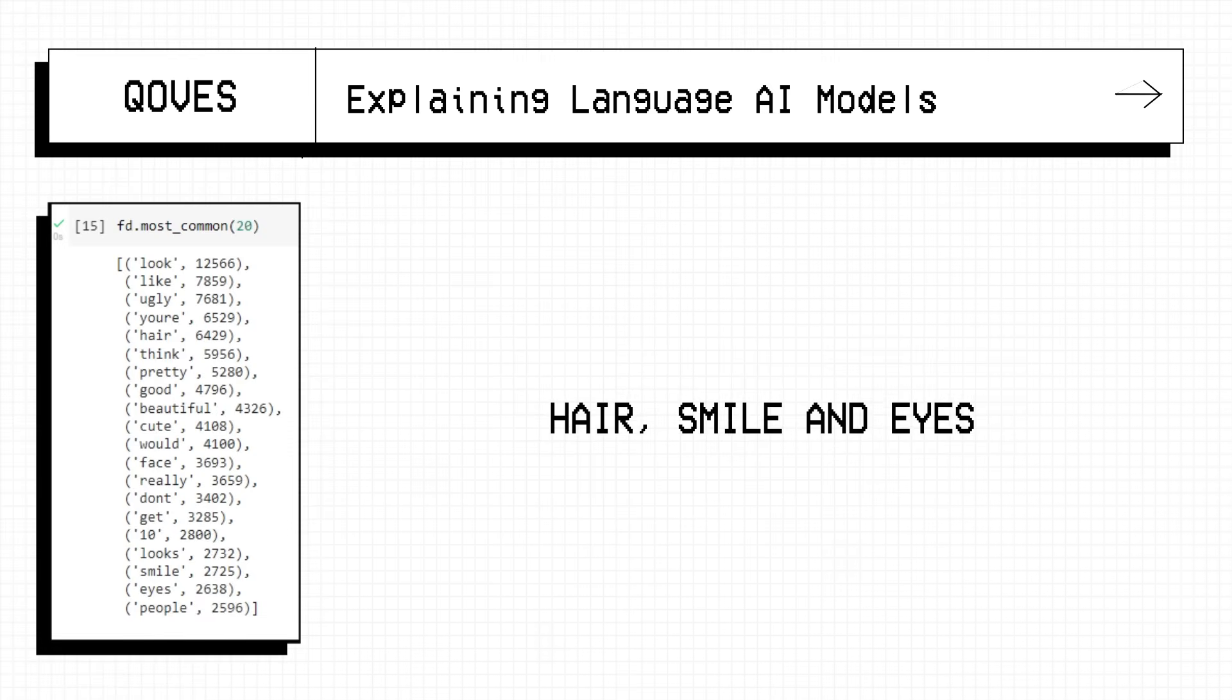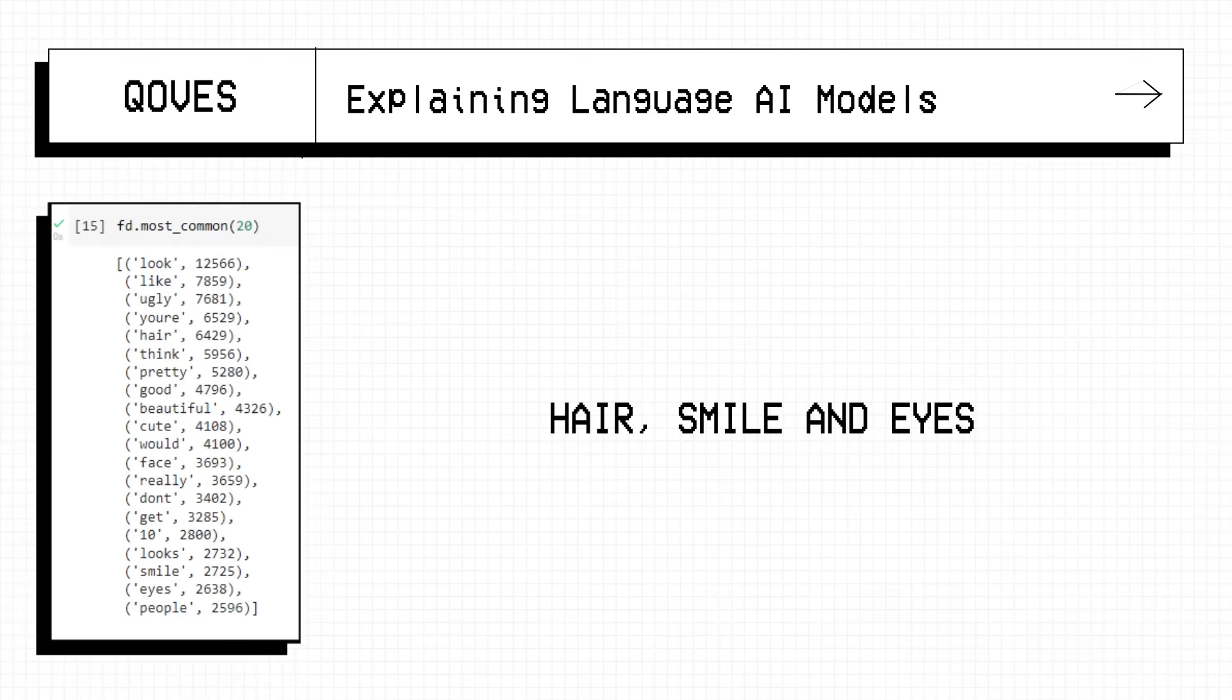Also, hair, smile and eyes were often brought up, but I'm guessing those are to compliment those features rather than actually providing practical advice.